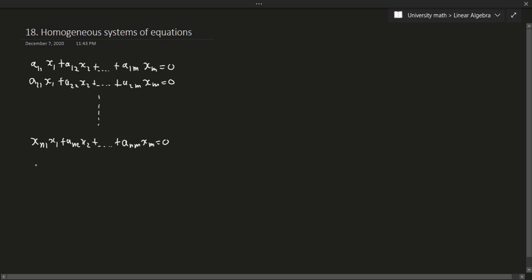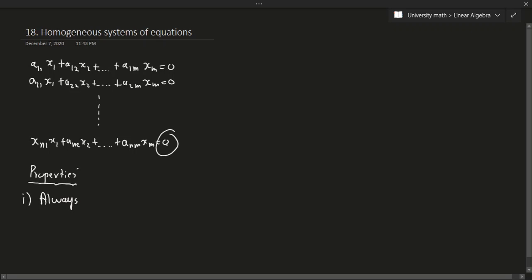So why is this useful? Let's talk about some properties. The key property of a homogeneous system of equations is that it is always consistent. Because the right-hand side is all zeros, when you put it in a matrix and row-reduce it, you'll never get an inconsistency. Even if you get a row of all zeros, that's fine. If you get a leading one, that's okay too — that just means you have a unique solution. This system will never be undefined.